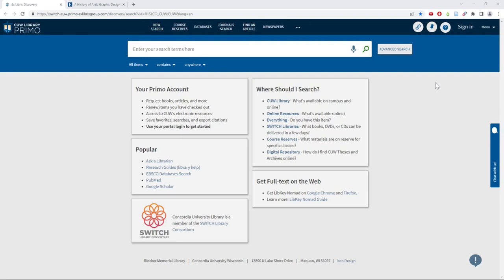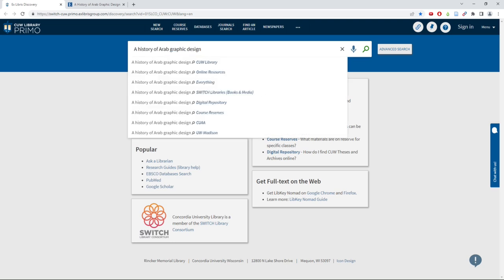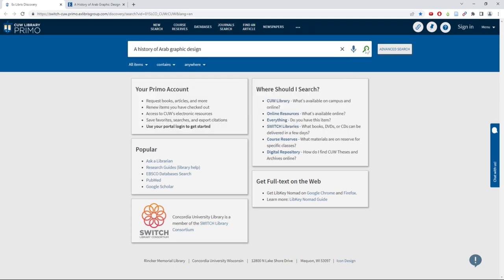If you want to check if we have a book as an ebook, you can enter either the ISBN number or the title into the main search bar of Primo and click the search button.